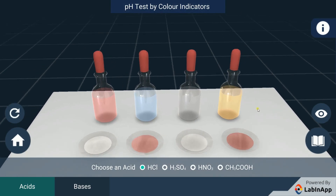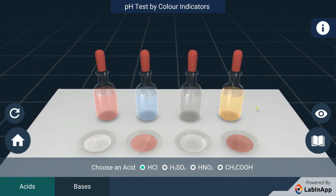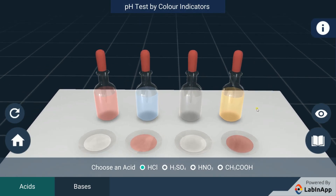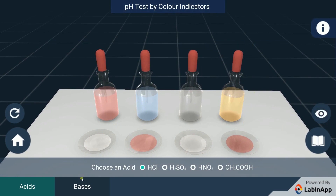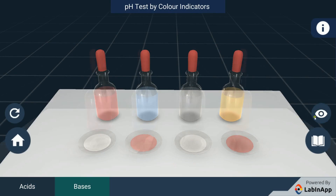We have observed that the blue litmus solution changes the color of acid to red, and methyl orange changes the color to red, whereas red litmus and phenolphthalein don't. We have taken a base solution in four different watch glasses.